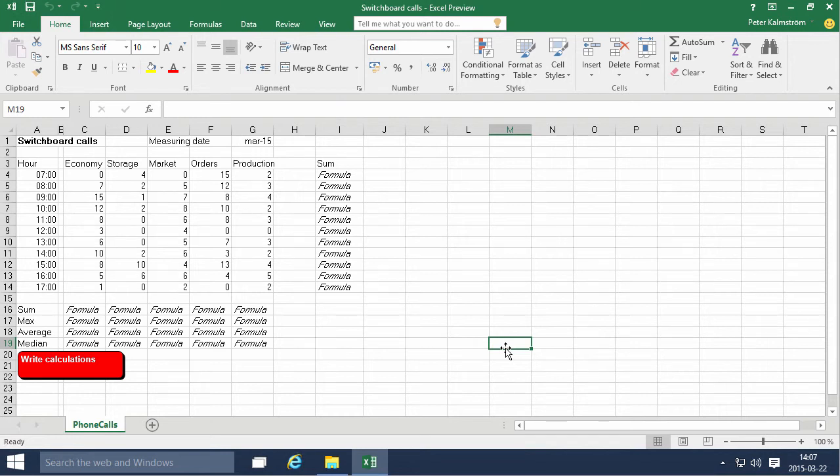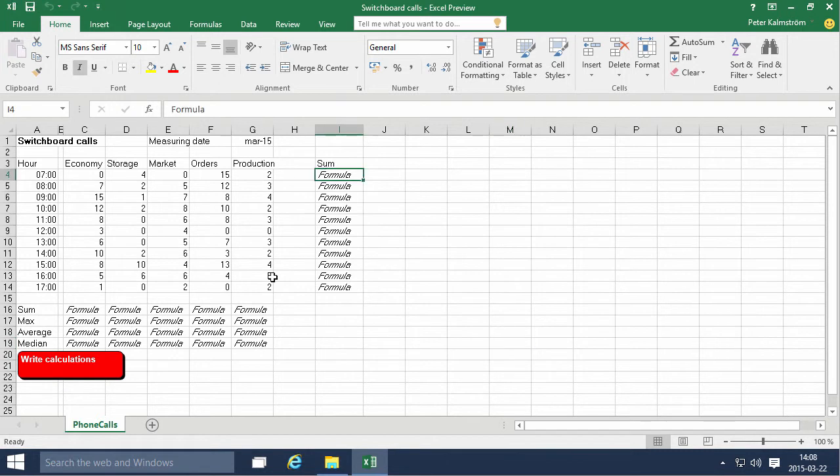Hi, I'm Peter Kalmström of Kalmström.com Business Solutions. In this demonstration I'll go through the switchboard calls example where we're going to calculate some sums, max values, averages, and median values for the data we see here.